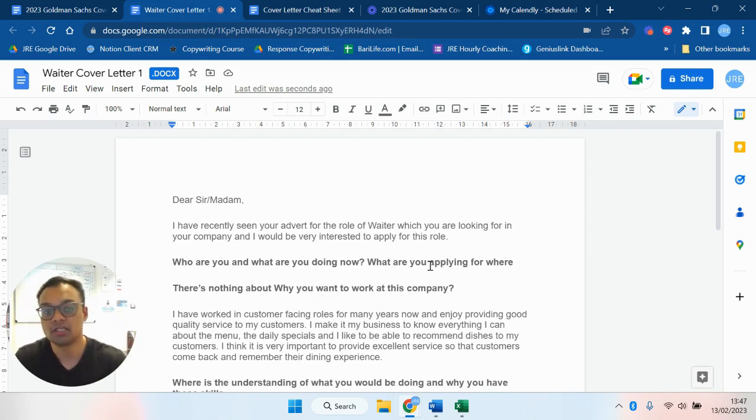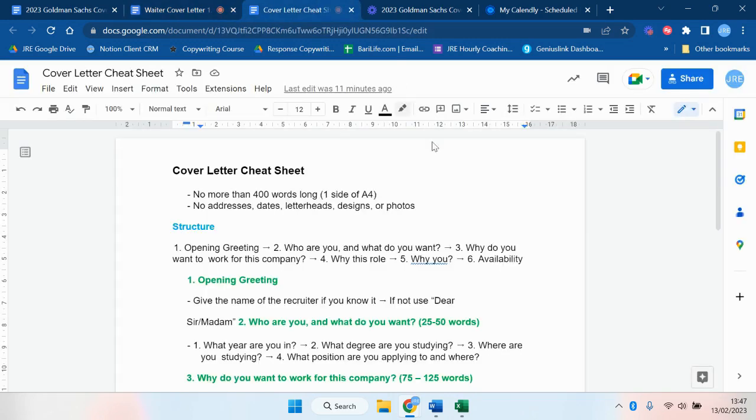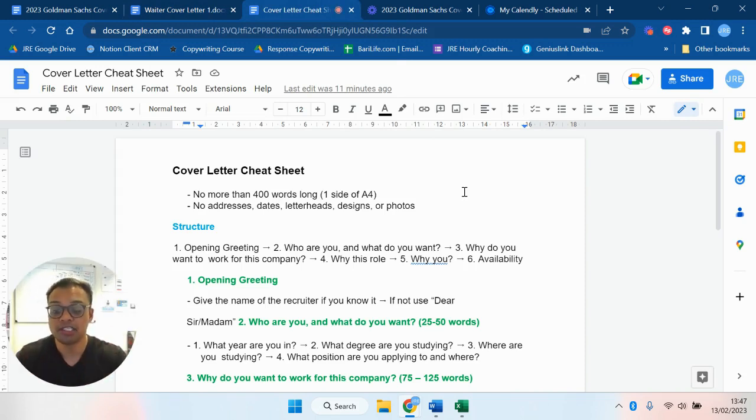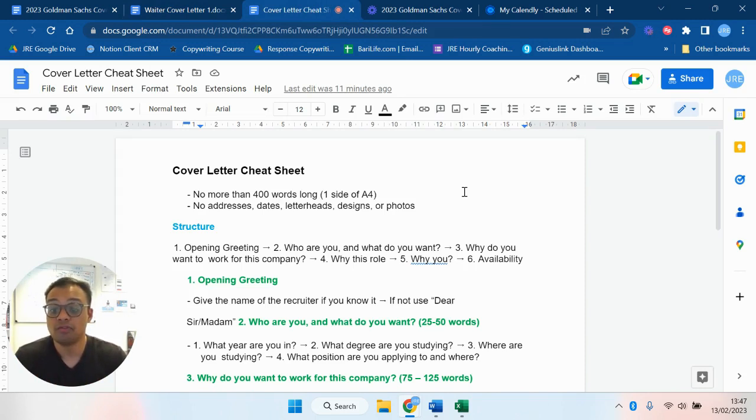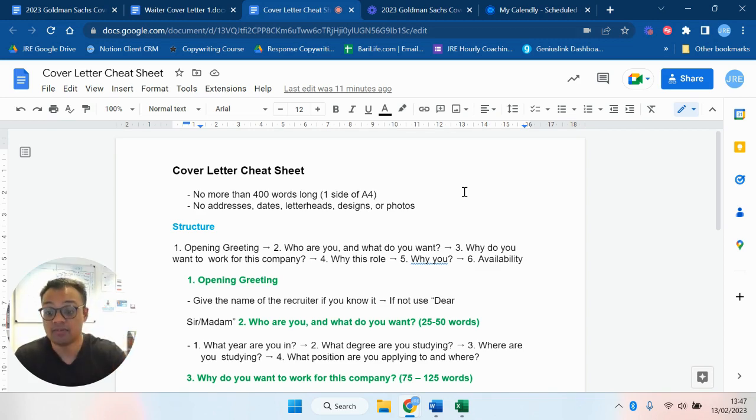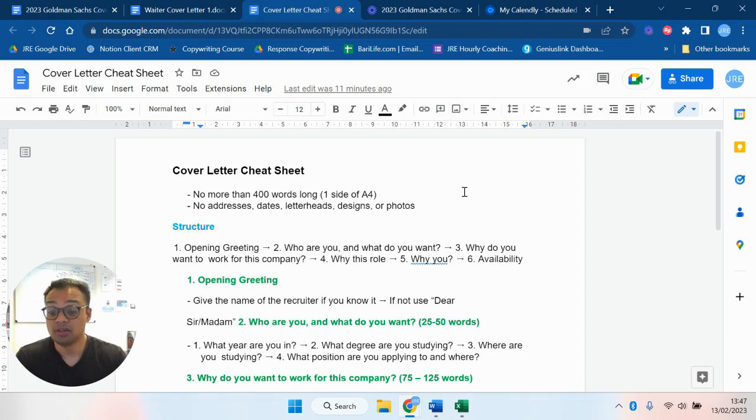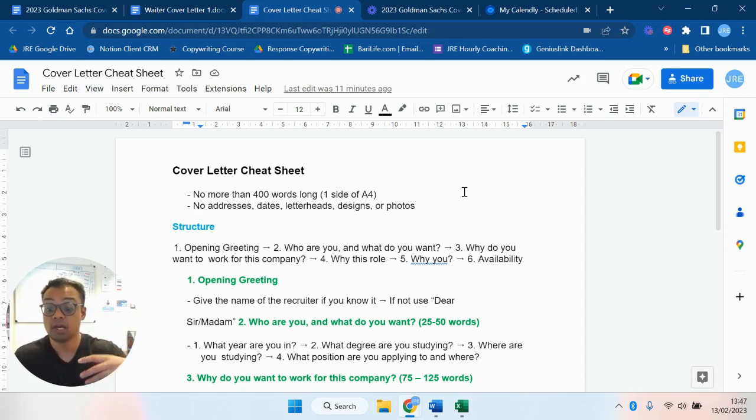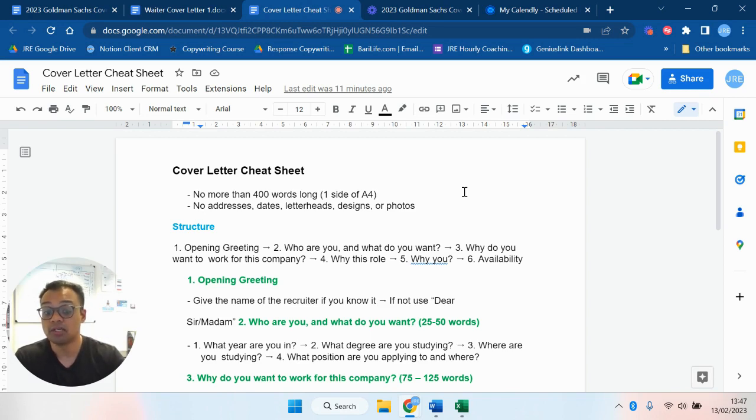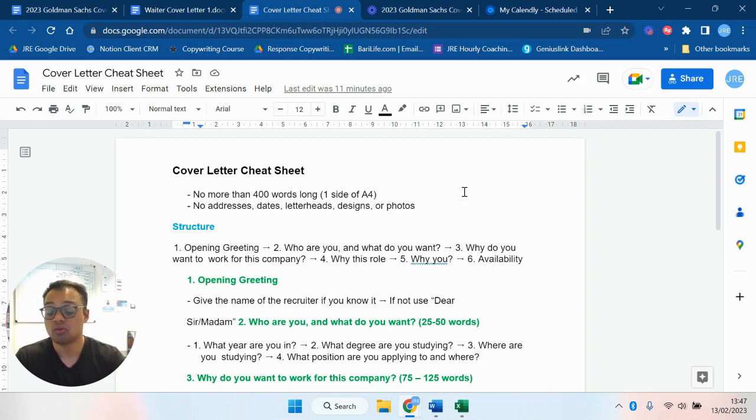So here's our cheat sheet and this is just the rough Google Docs draft. The one that you'll get will look much prettier. So here's a few things to think about. A cover letter should be no more than 400 words long. You don't need addresses, dates, letterheads, design or photos. Very often I still get people sending cover letters and when I have a look at them, if I have the chance, they'll have the address of the business, the address of them. And I'm like, I'm curious, is this a letter that you're posting? They're like no. So I'm like why do you need the address? So here's the basic structure: opening greeting, who are you and what do you want, why do you want to work for this company, why this role, why you, and what's your availability.